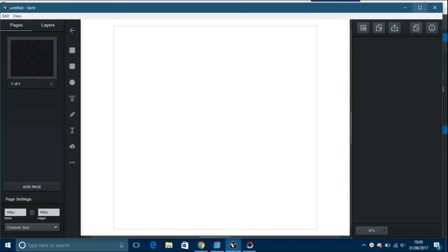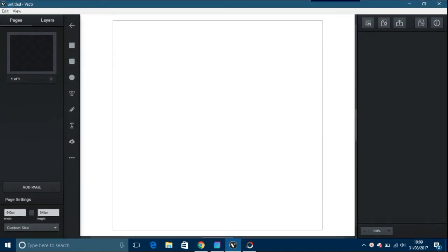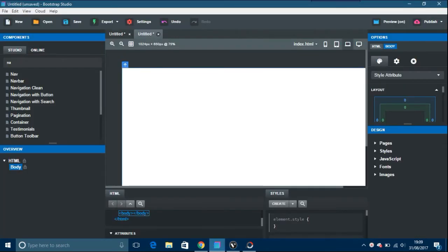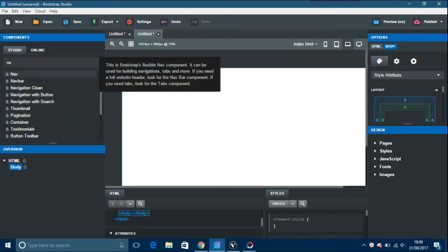It's free and you cannot really go wrong. Quite simple to use once you get the hang of it. Anyway, so go to Bootstrap Studio. This is the way I'm doing it here and just put in Nav here.